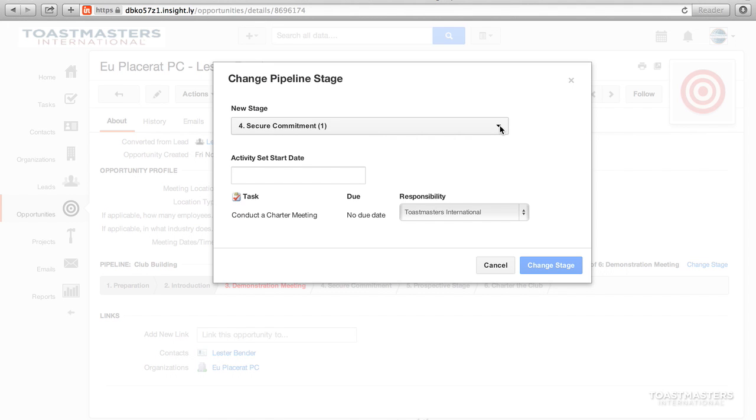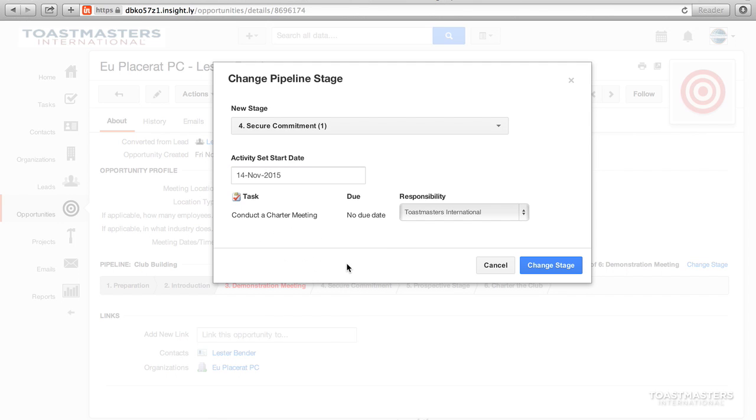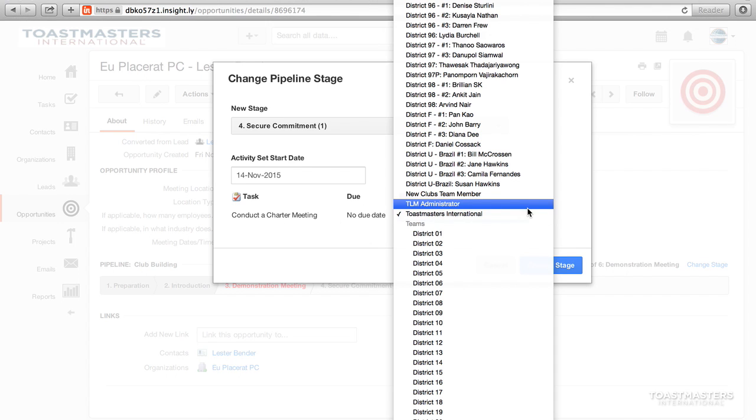Select the correct stage for the pipeline from the drop-down menu and select the start date for when you would like to start working on this next stage. The tasks for this stage are displayed and you may assign each task to the correct responsible user.